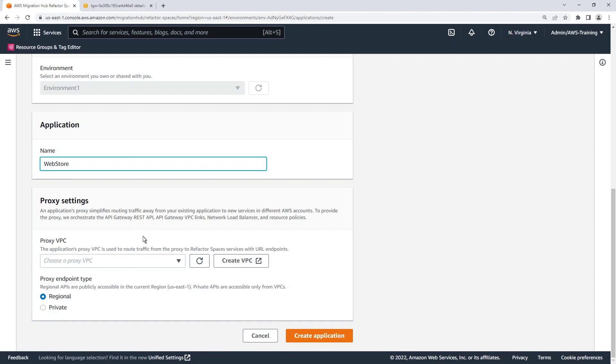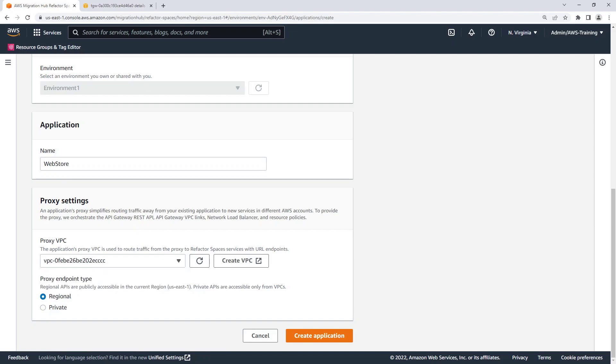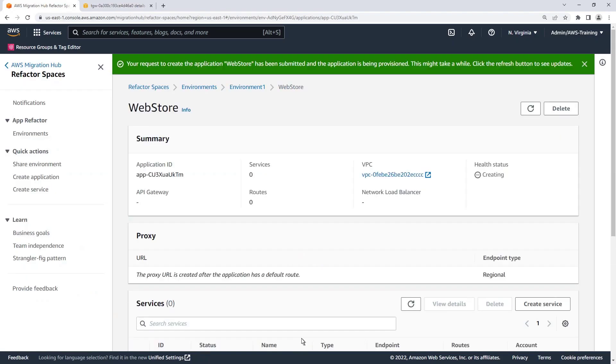Next, we'll select the application's proxy VPC. The proxy lets the front-end application use a single endpoint to contact multiple services across AWS accounts. Now let's create the application.